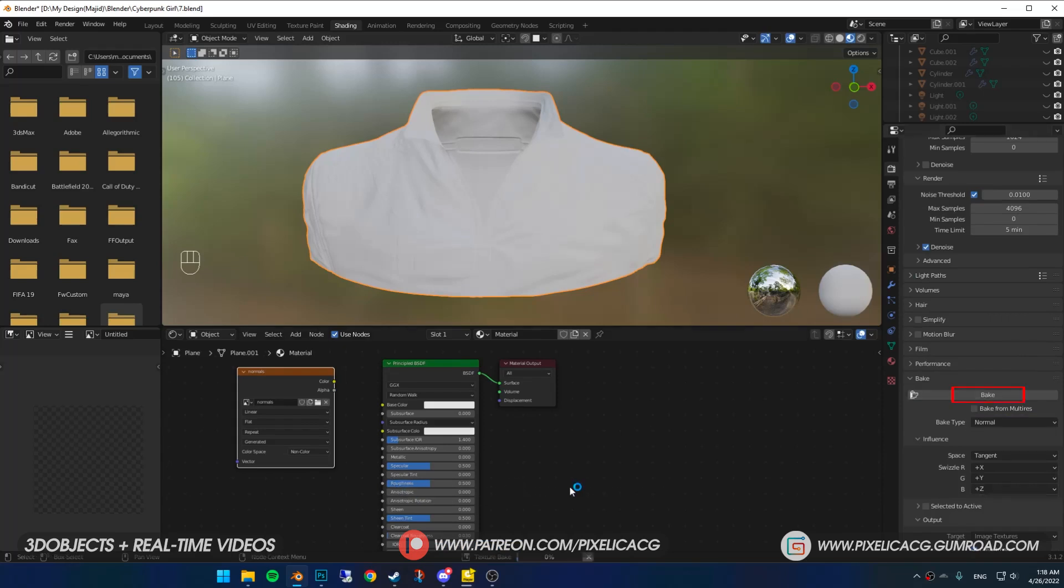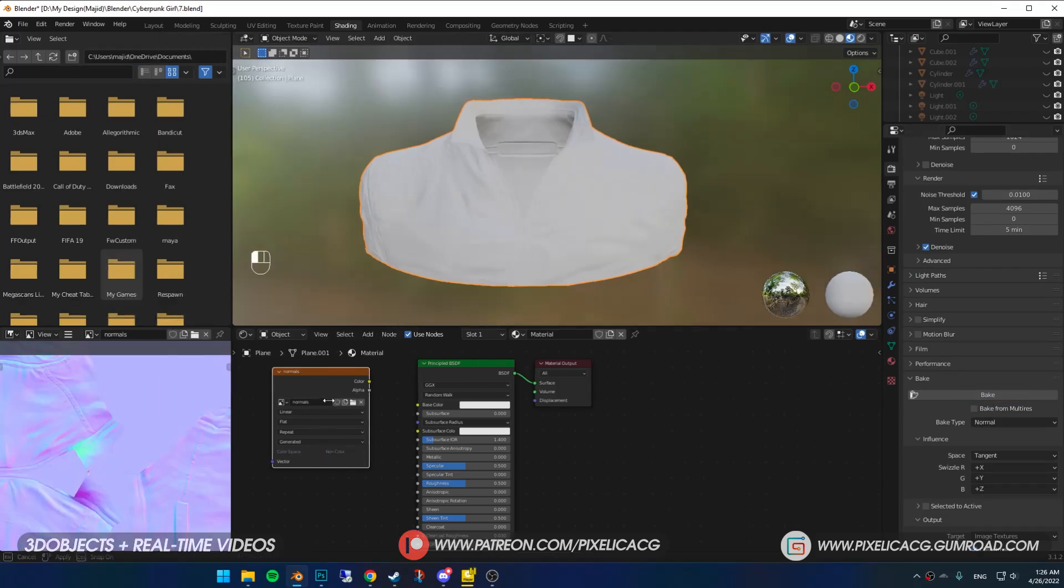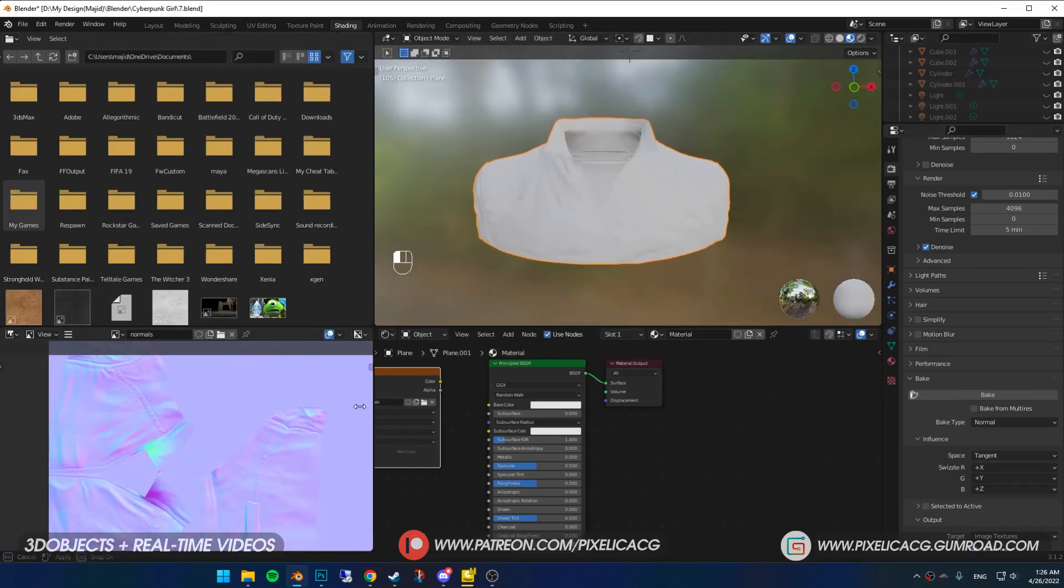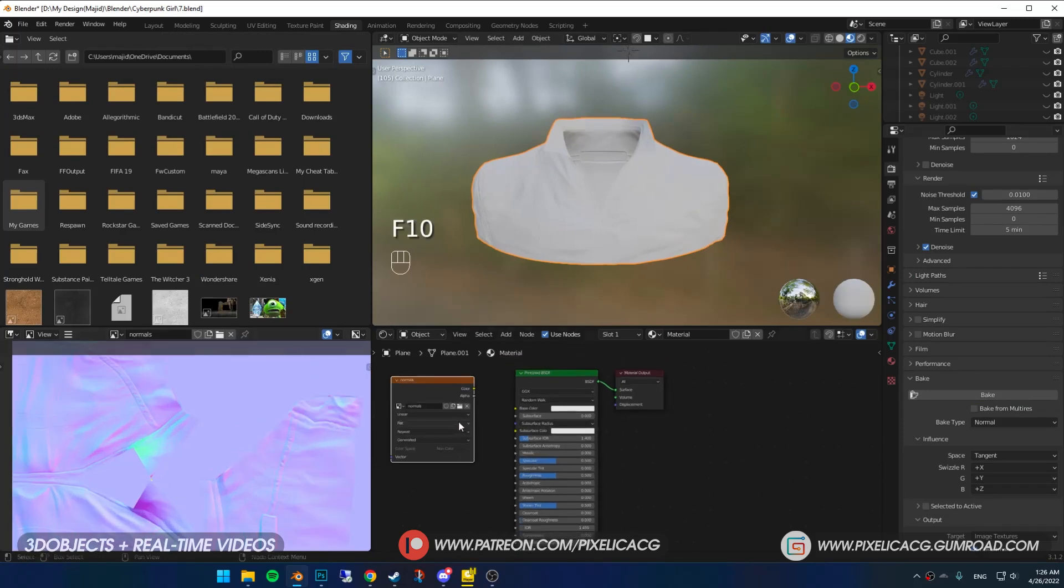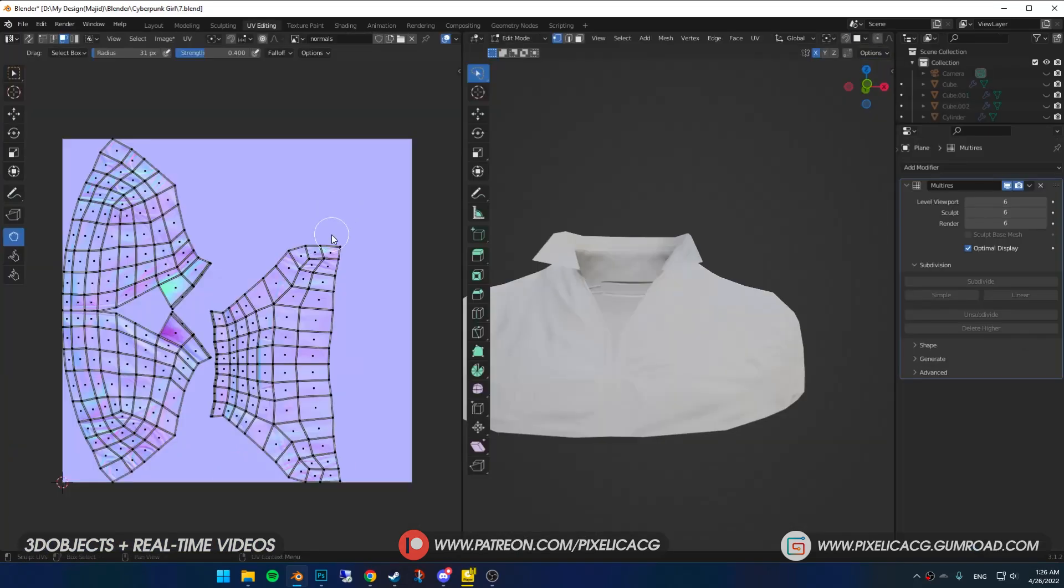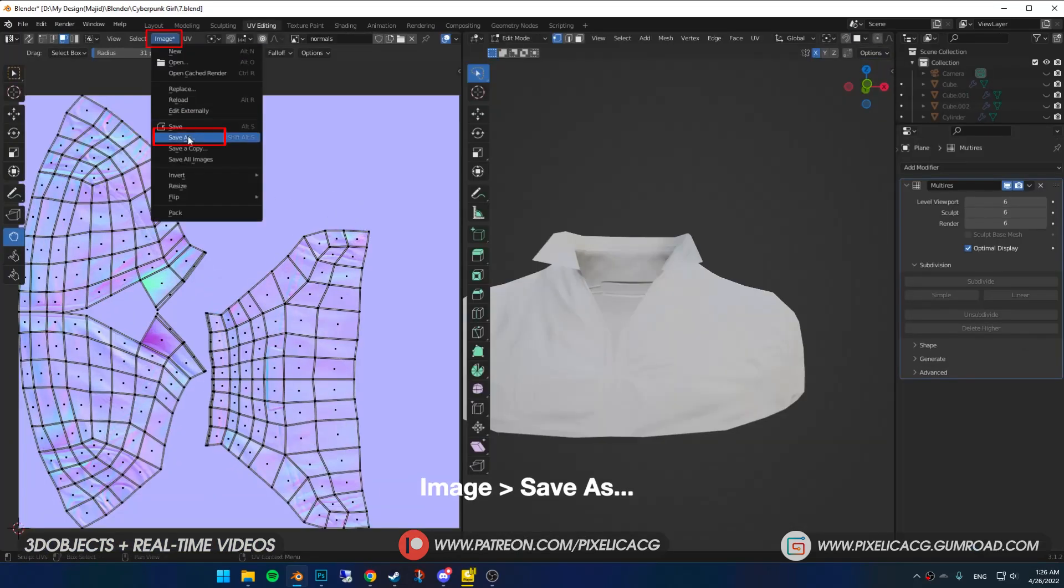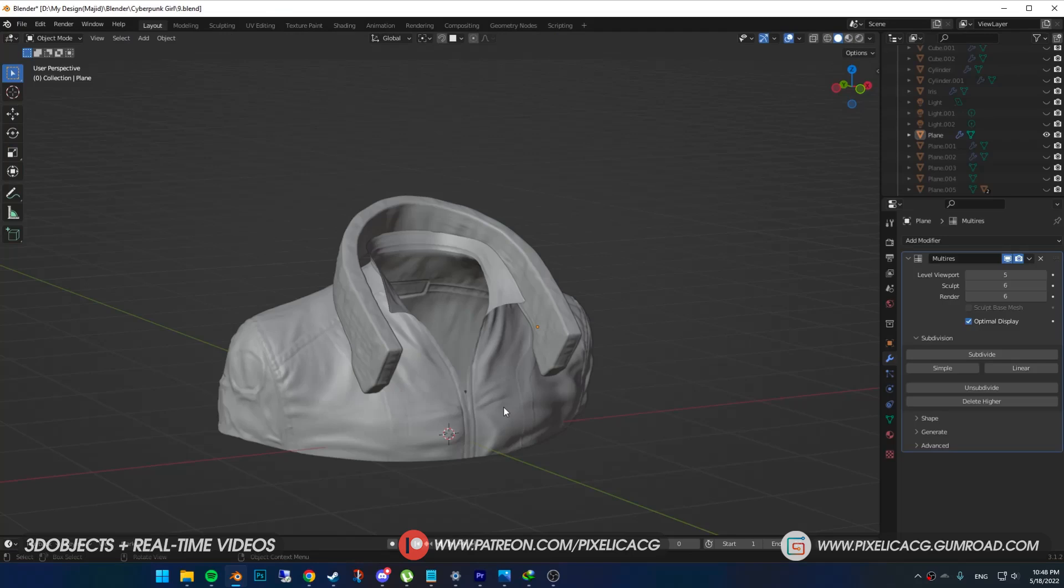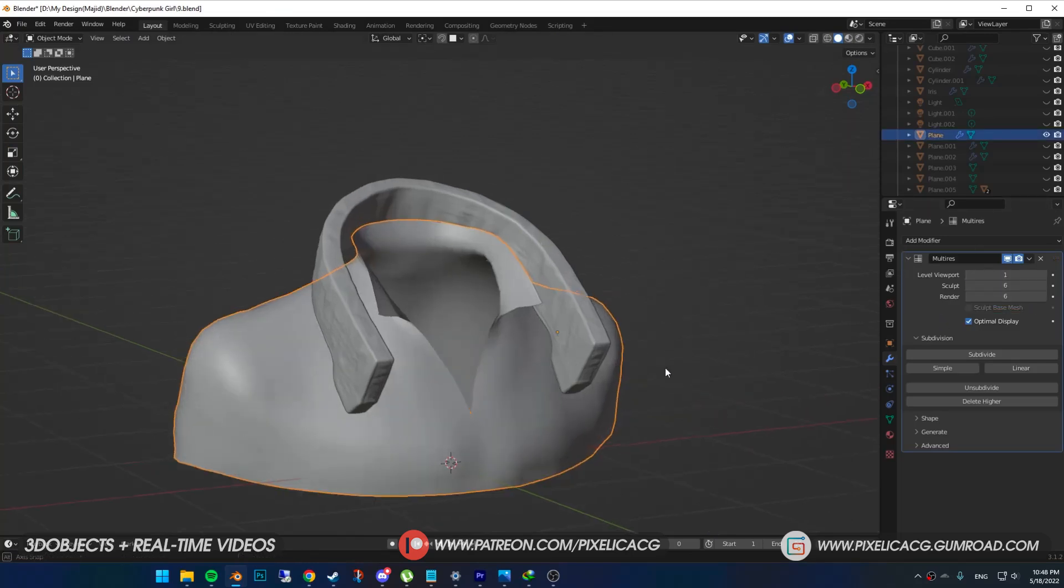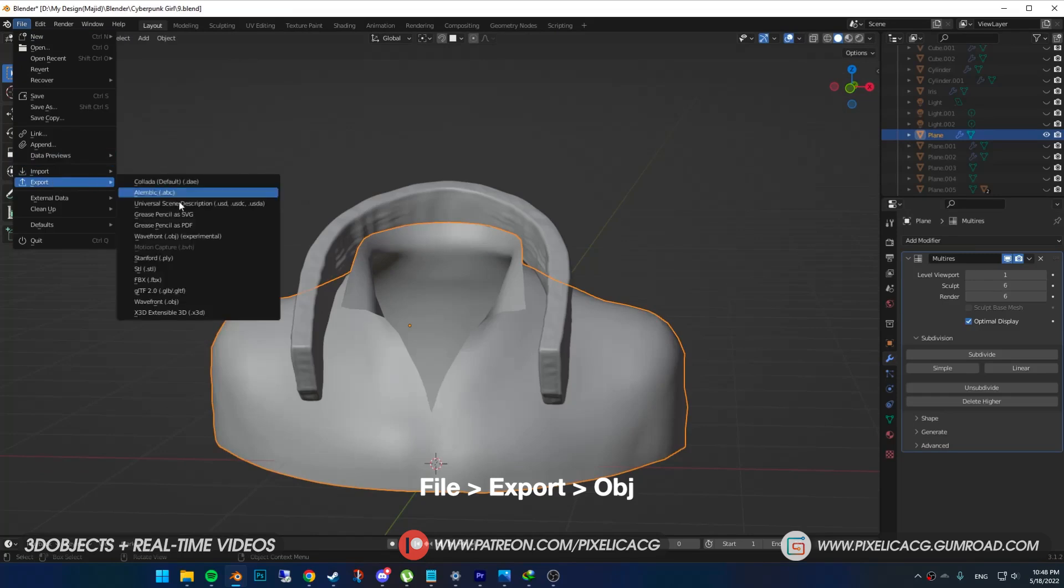Before clicking on bake, make sure you're selecting the image texture that we made earlier, then press bake. Now you should have a beautiful normal map that has the details of the high poly model. We're going to use it in the process of texturing. Go to UV editing, click on image and save it somewhere.